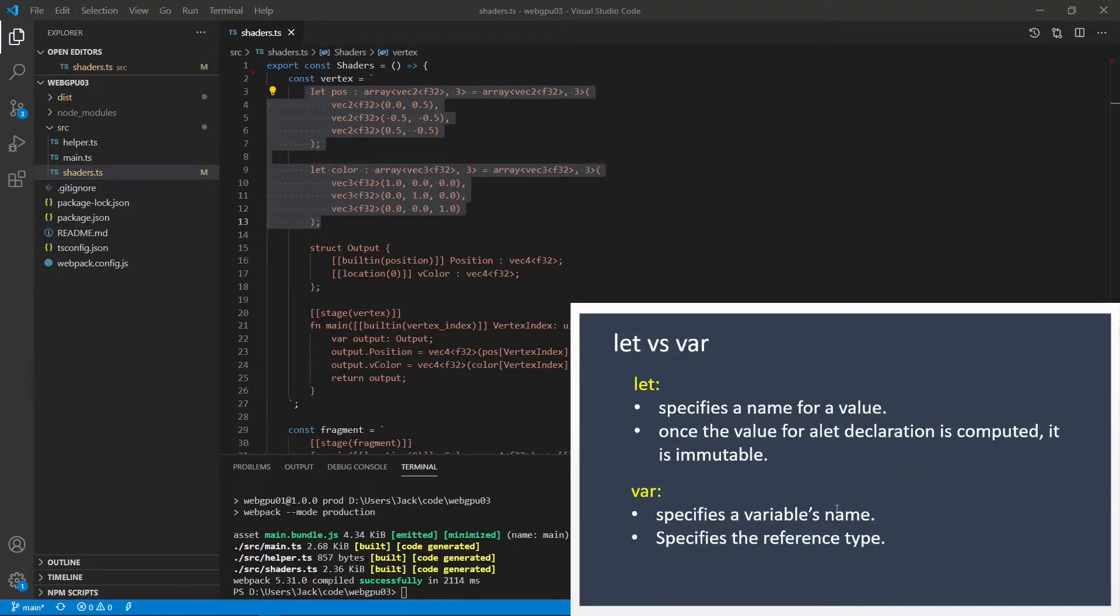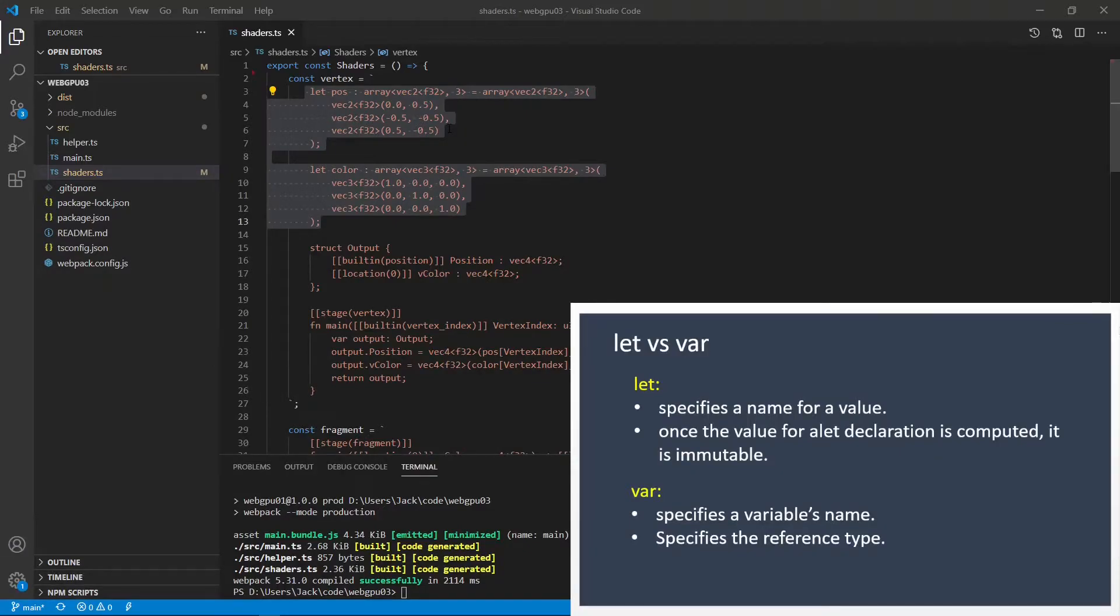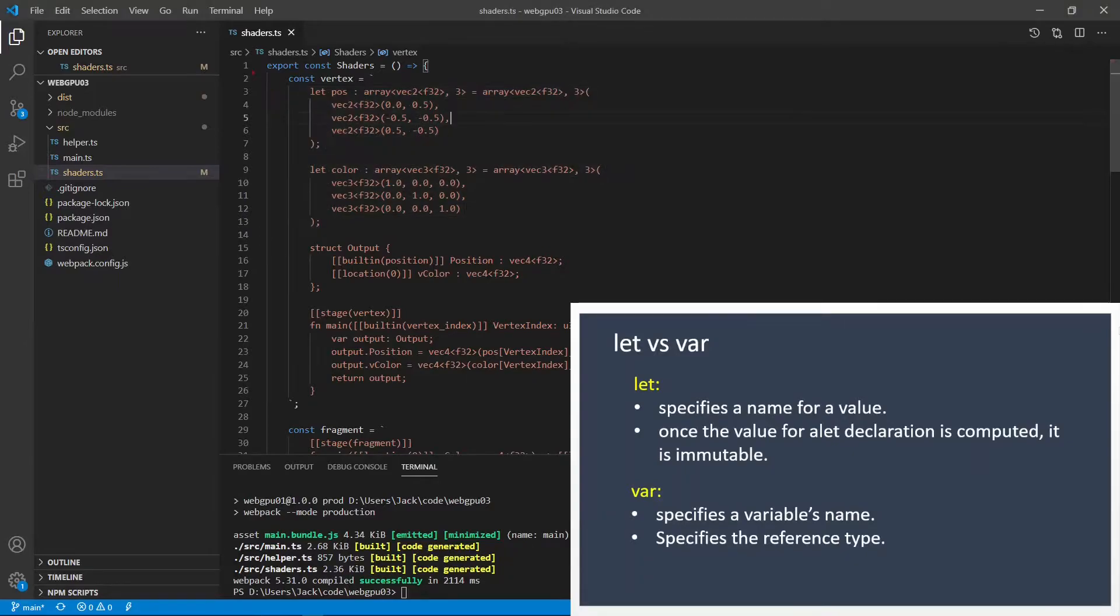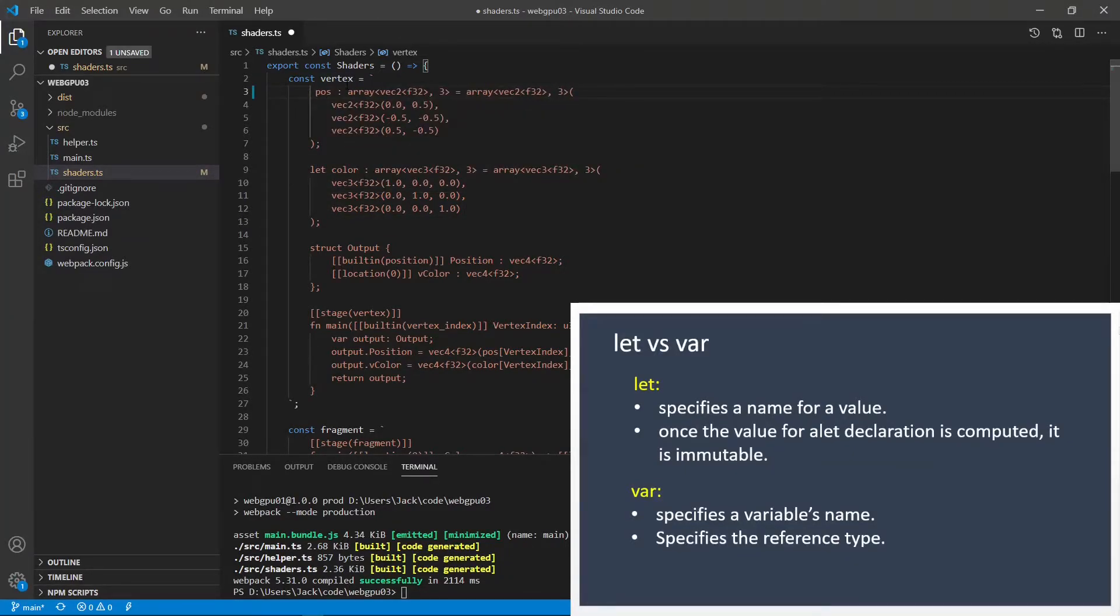For our position here and color definition, they keep changing when the vertex index changes. So we need to change the let to var keywords here. We need to change that to var.